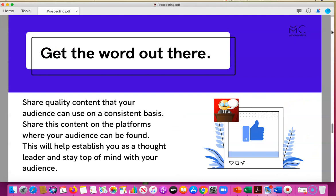You have to get the word out there. Staying top of mind with your audience involves sharing content they can use on a consistent basis — that's how you bring prospects to you. The more you communicate about the problems they're having and how they can be solved, they're going to come looking for you, refer you to others, share your articles and resources, because you're presenting yourself as a thought leader in your space.